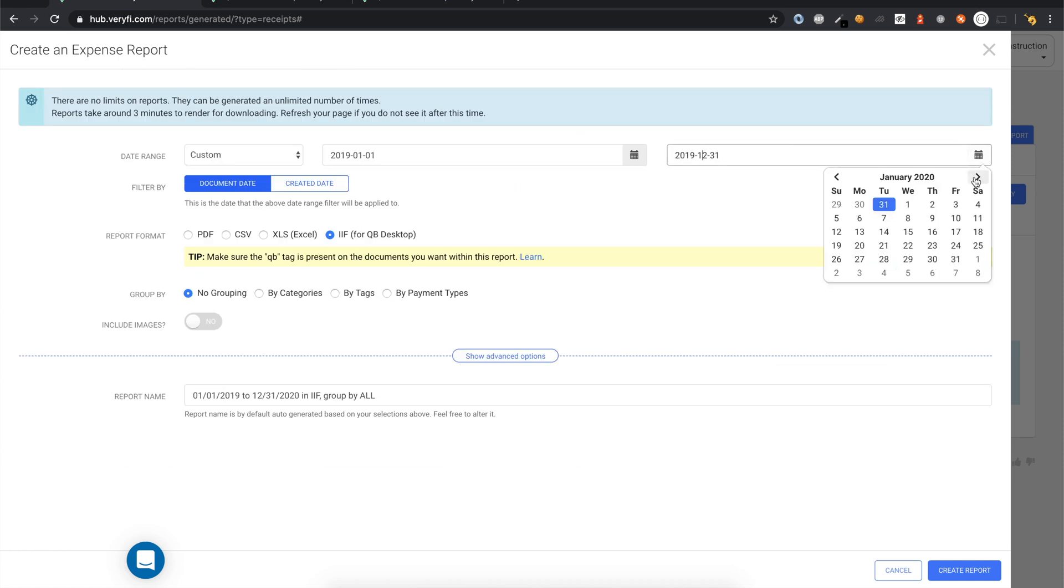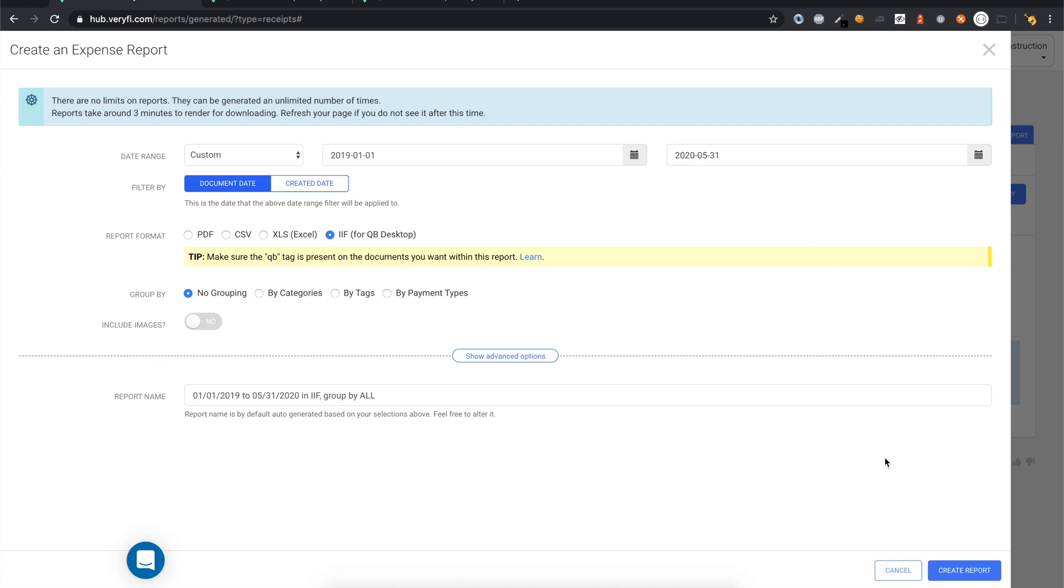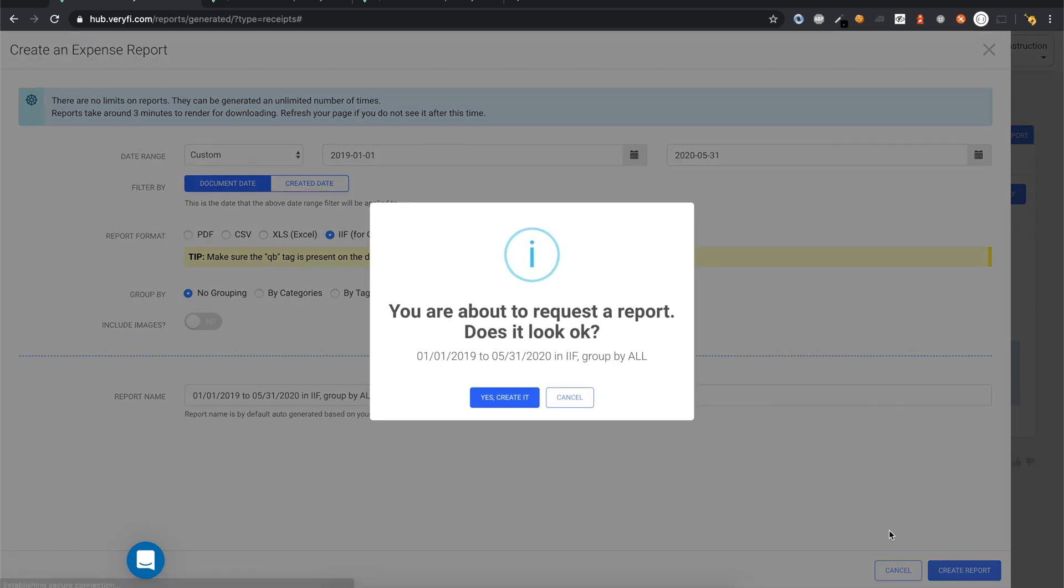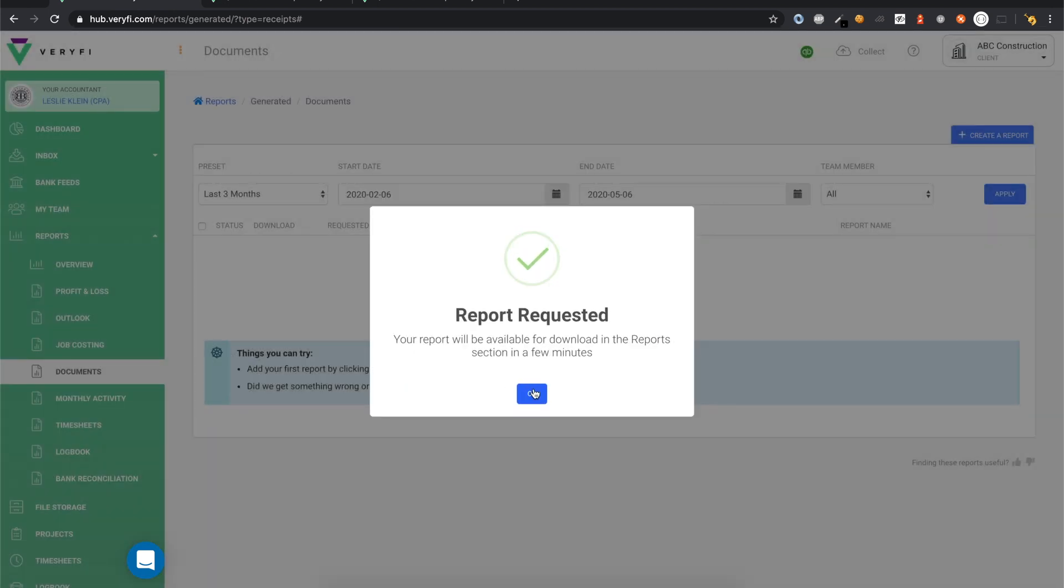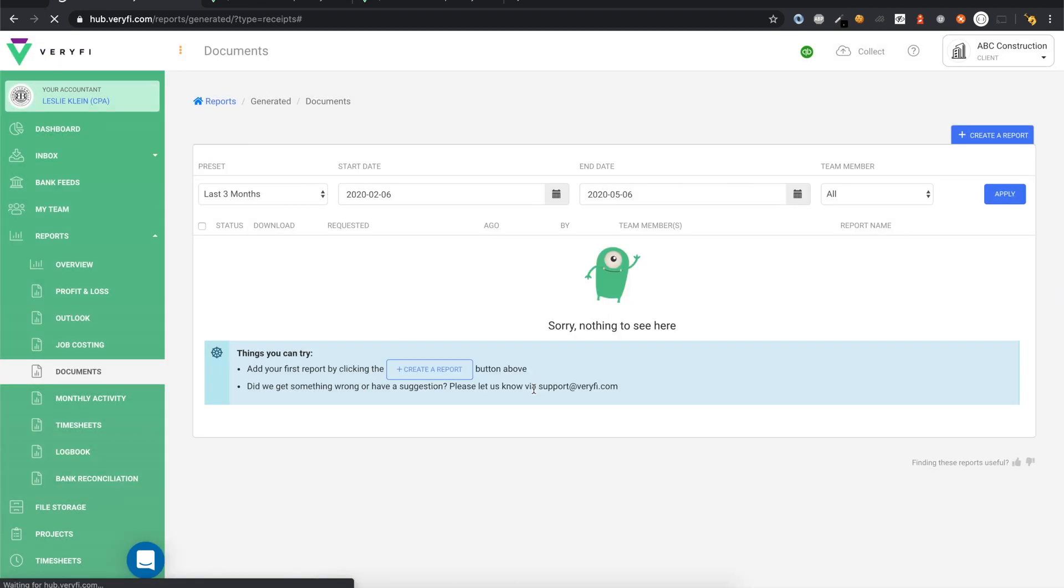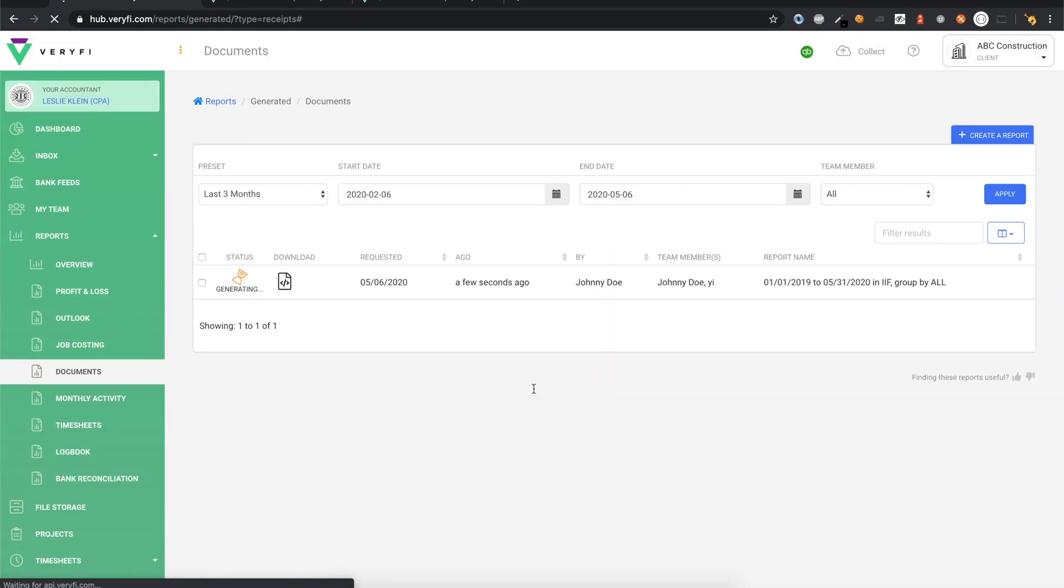In fact, I'll include all documents until the end of the current month. When you're ready, click the Create Report button and confirm. Depending on the amount of data you're exporting, it could take up to a few minutes to generate your IIF file.